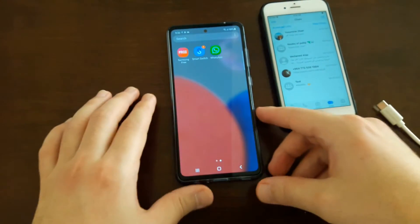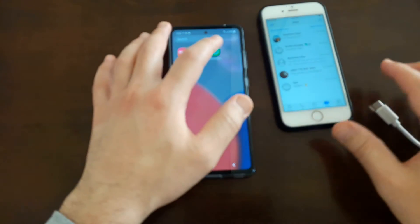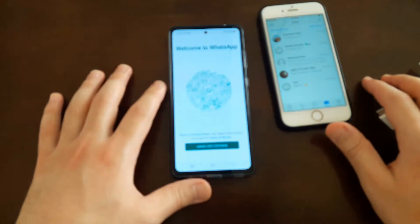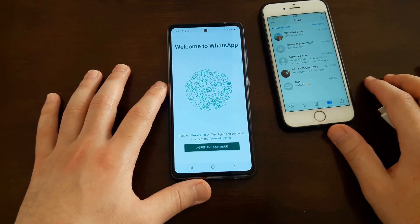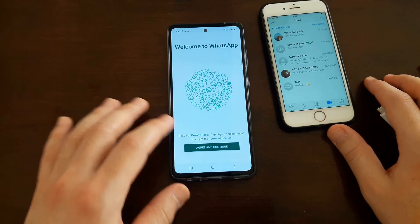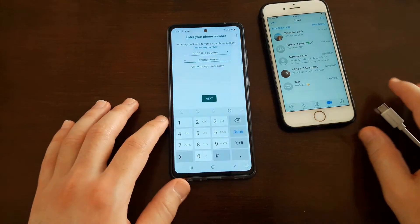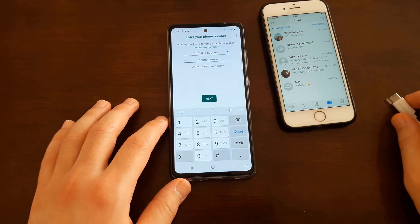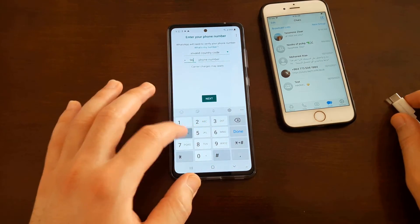On your Android phone, open up WhatsApp. Tap Agree and Continue, then enter your phone number — it must be the same number you used on WhatsApp.